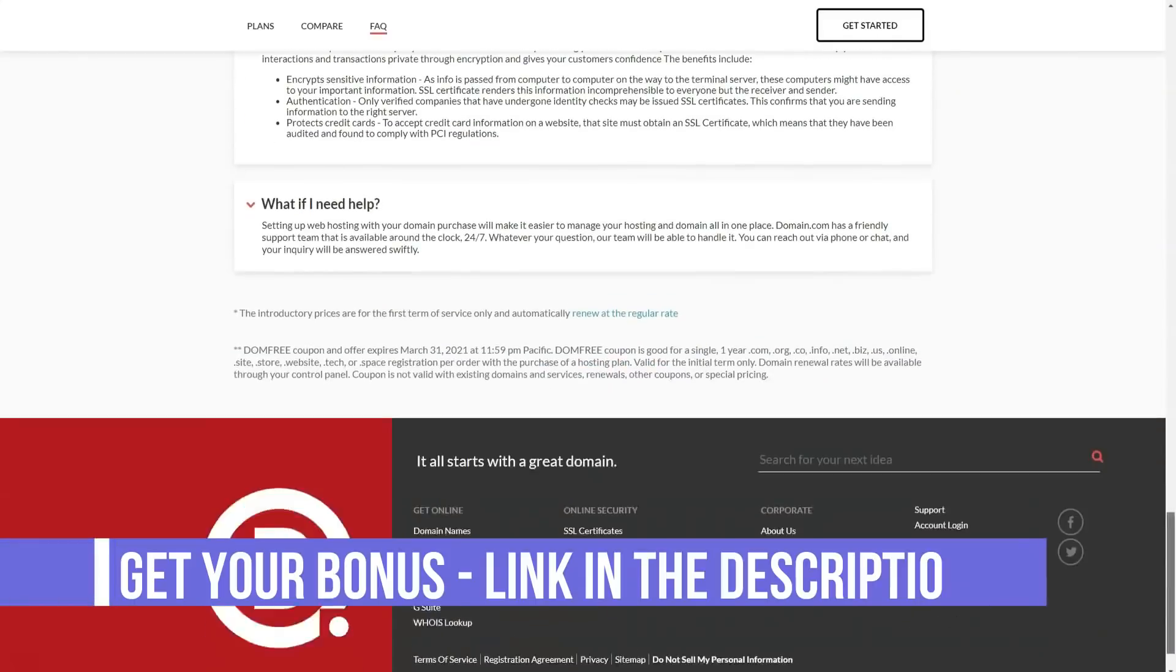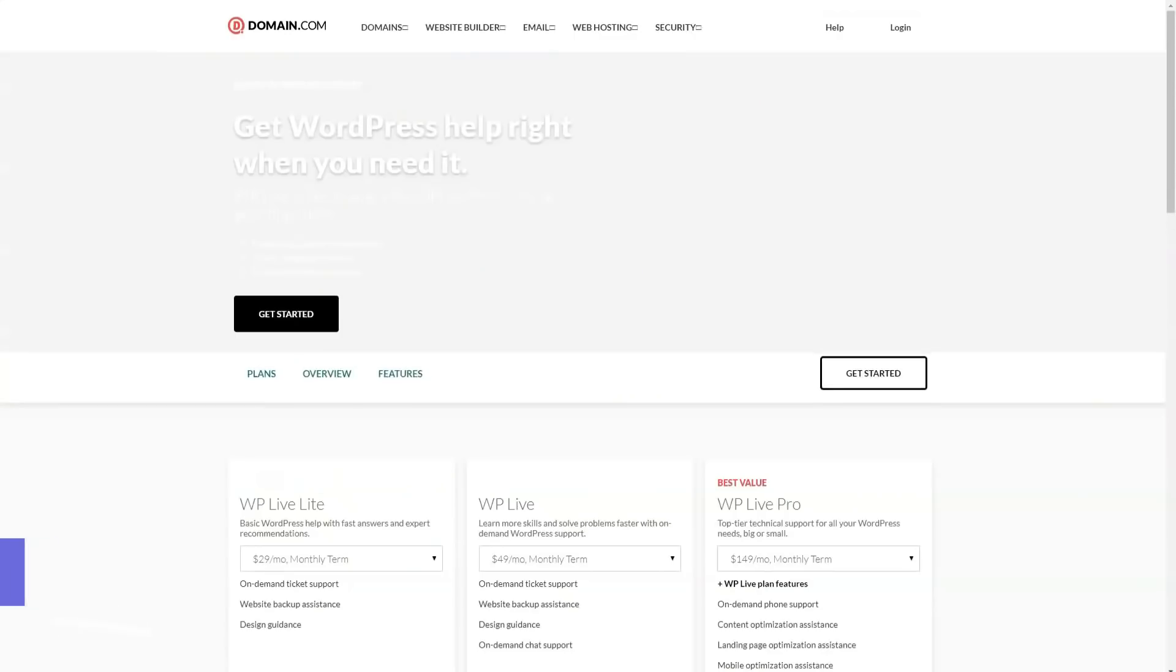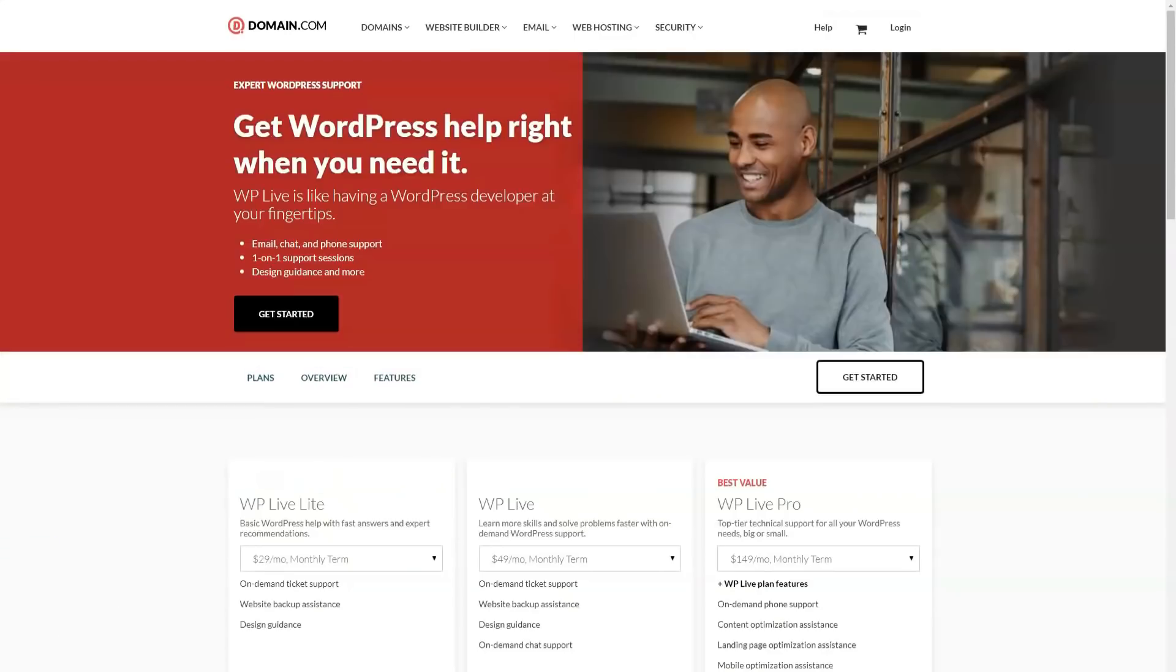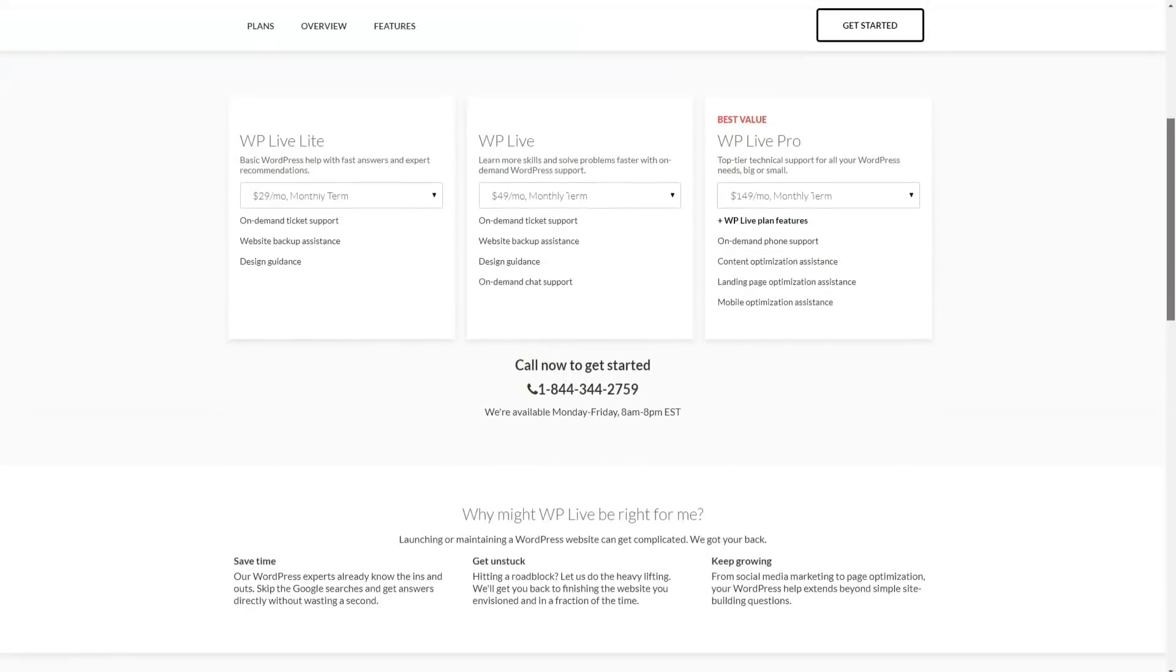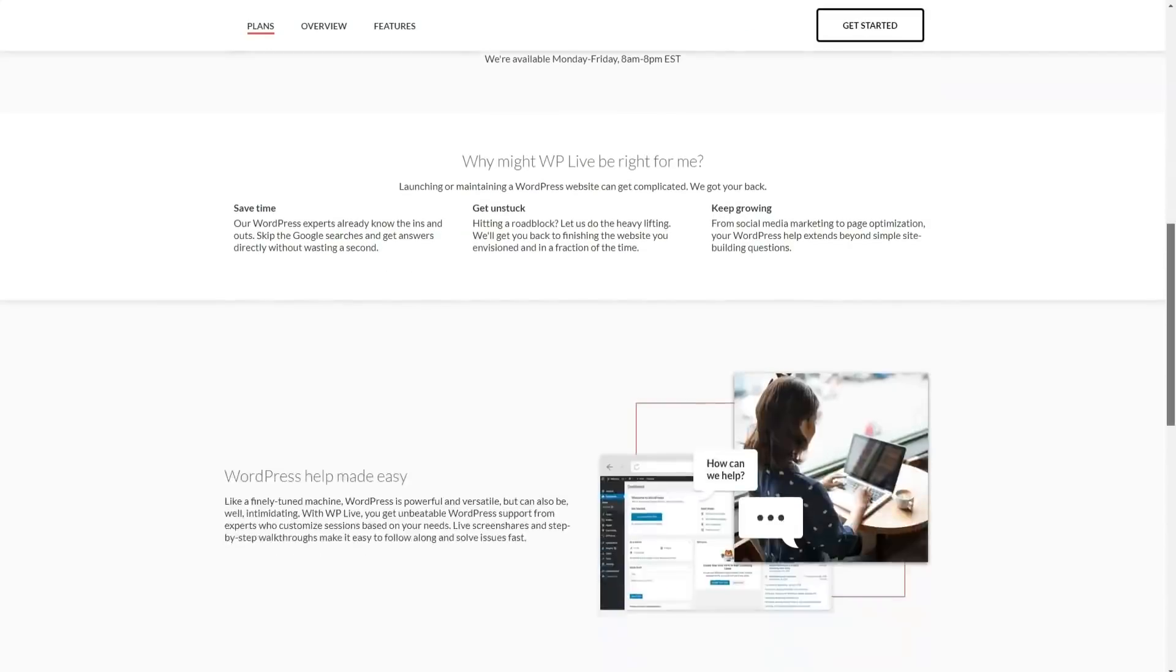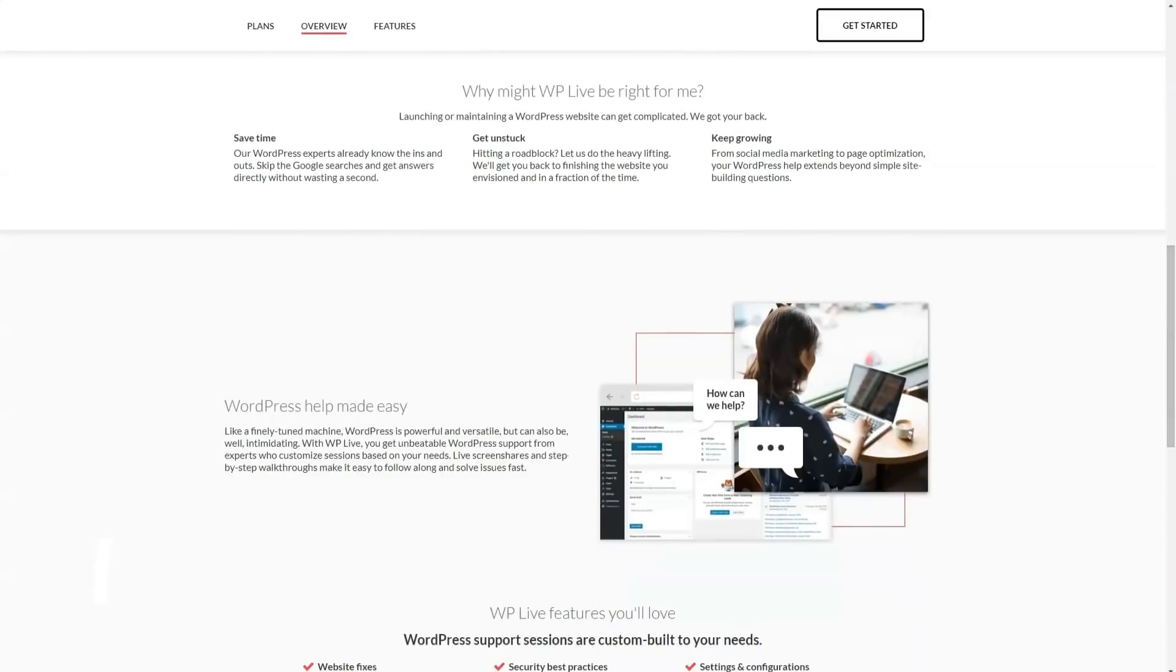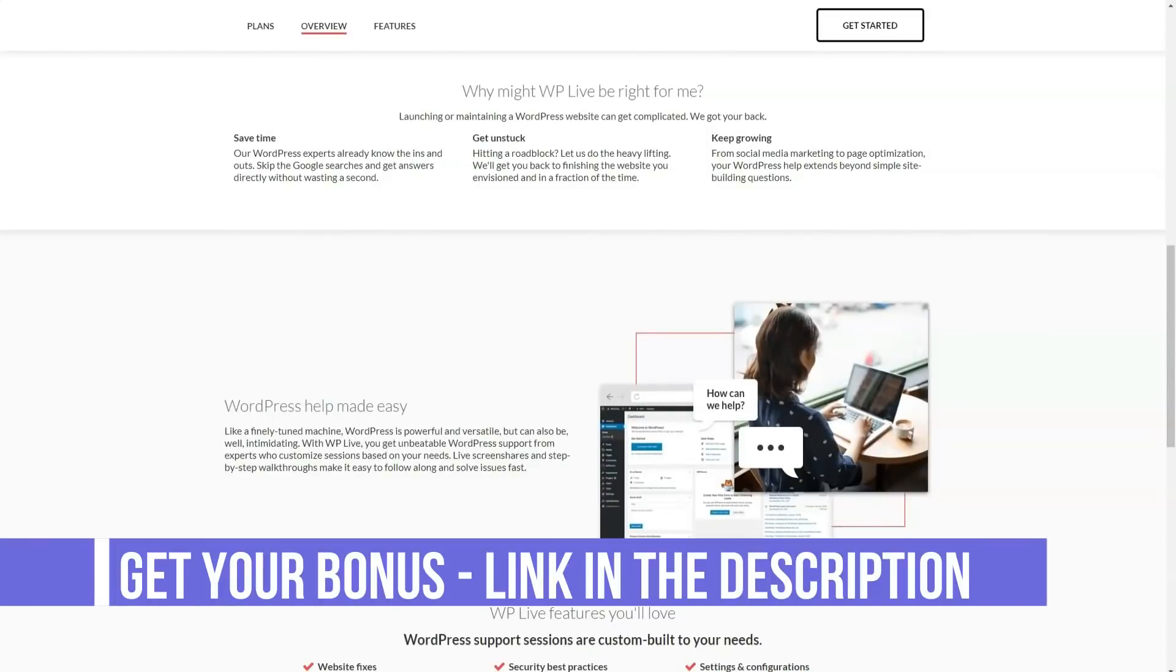Domain.com offers a 30-day money-back guarantee. If you wish to cancel after this time, please be aware that your request will take effect within 30 days. Please note that the money-back guarantee only applies to certain items. For example, they do not apply to domain name registrations. Domain.com accepts all major credit cards as well as PayPal.